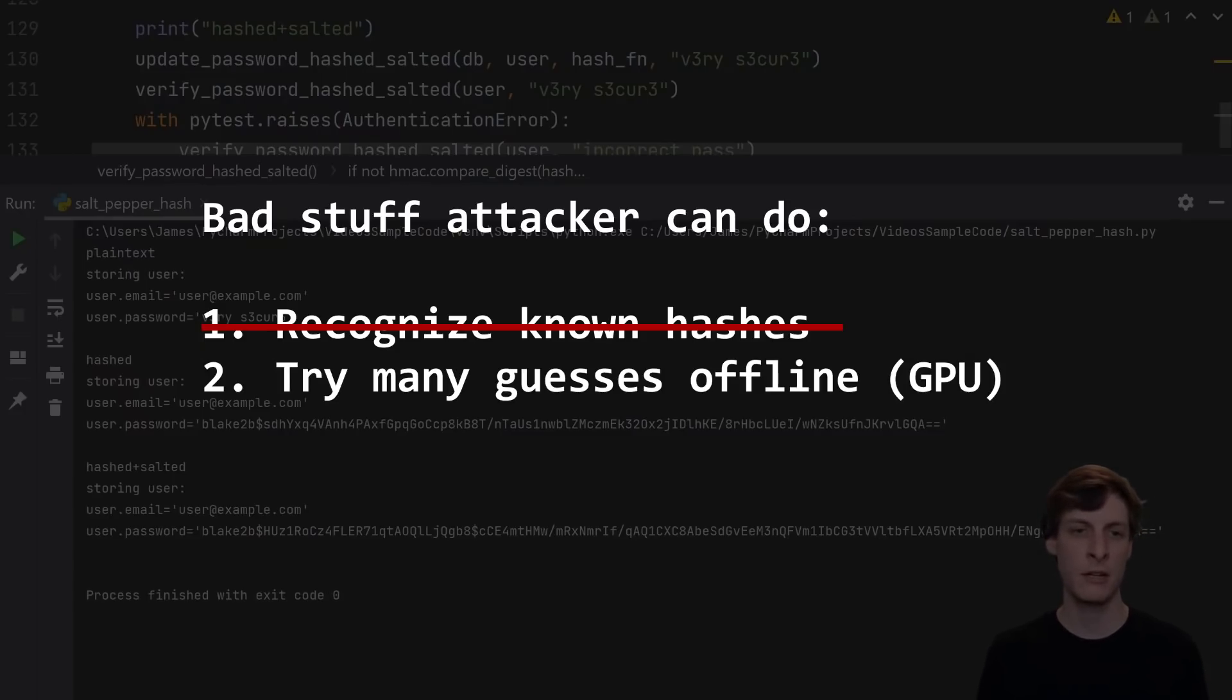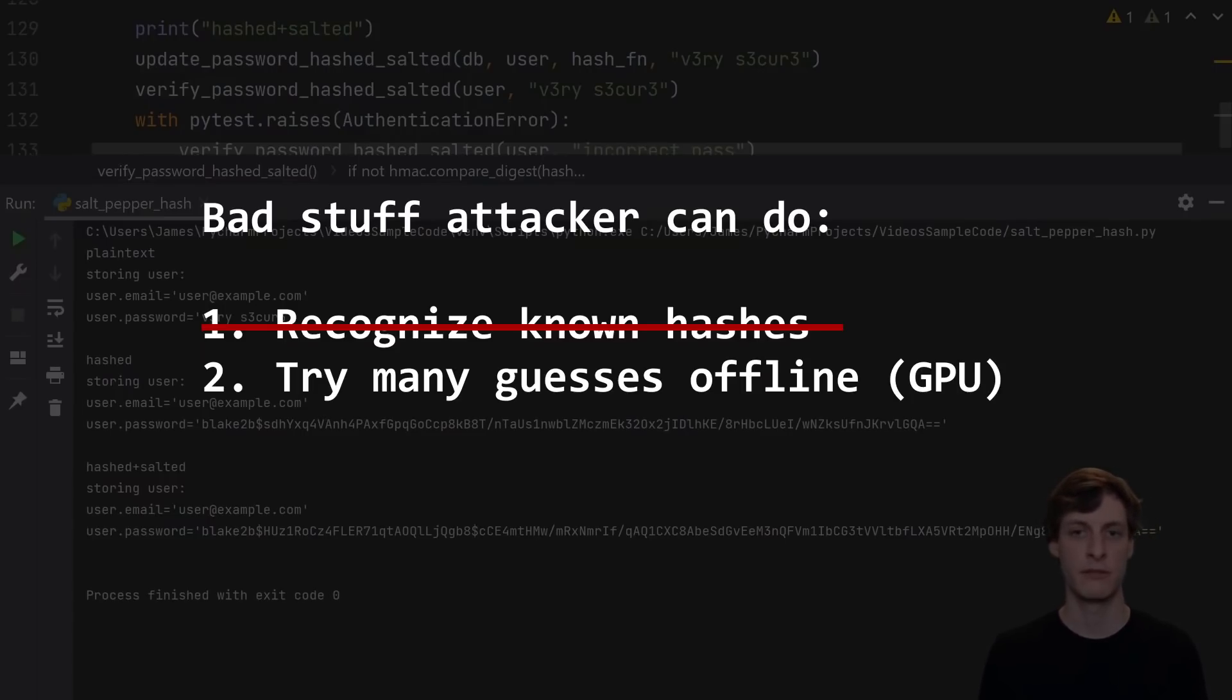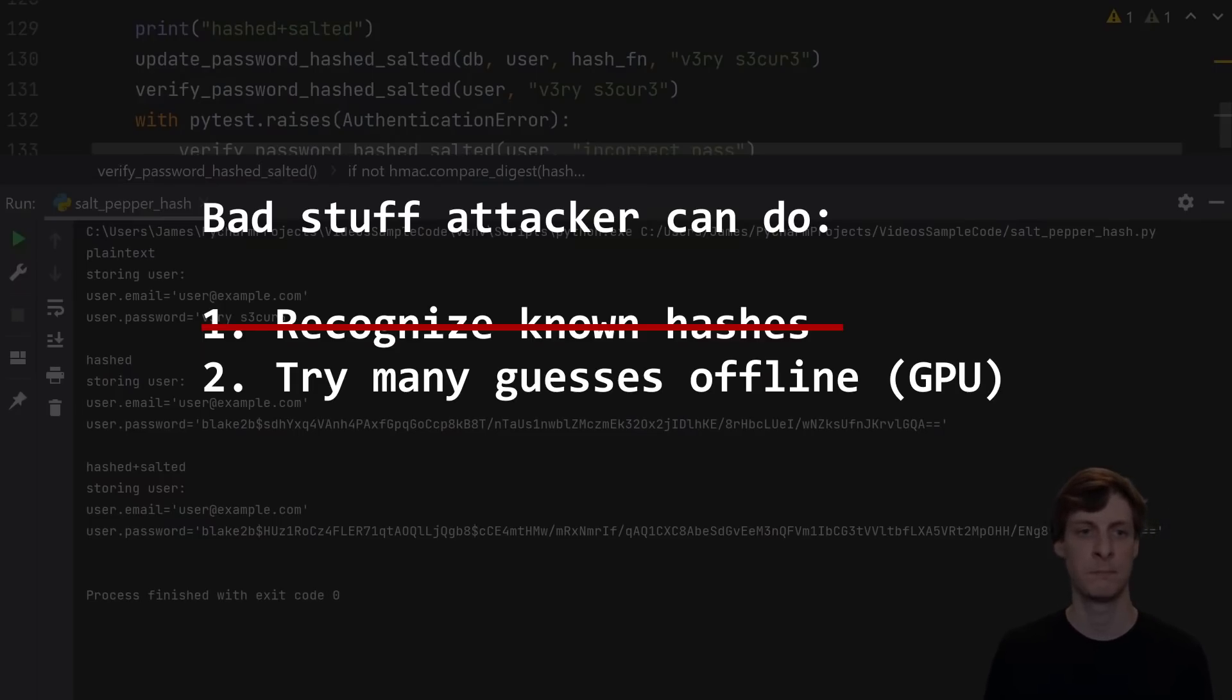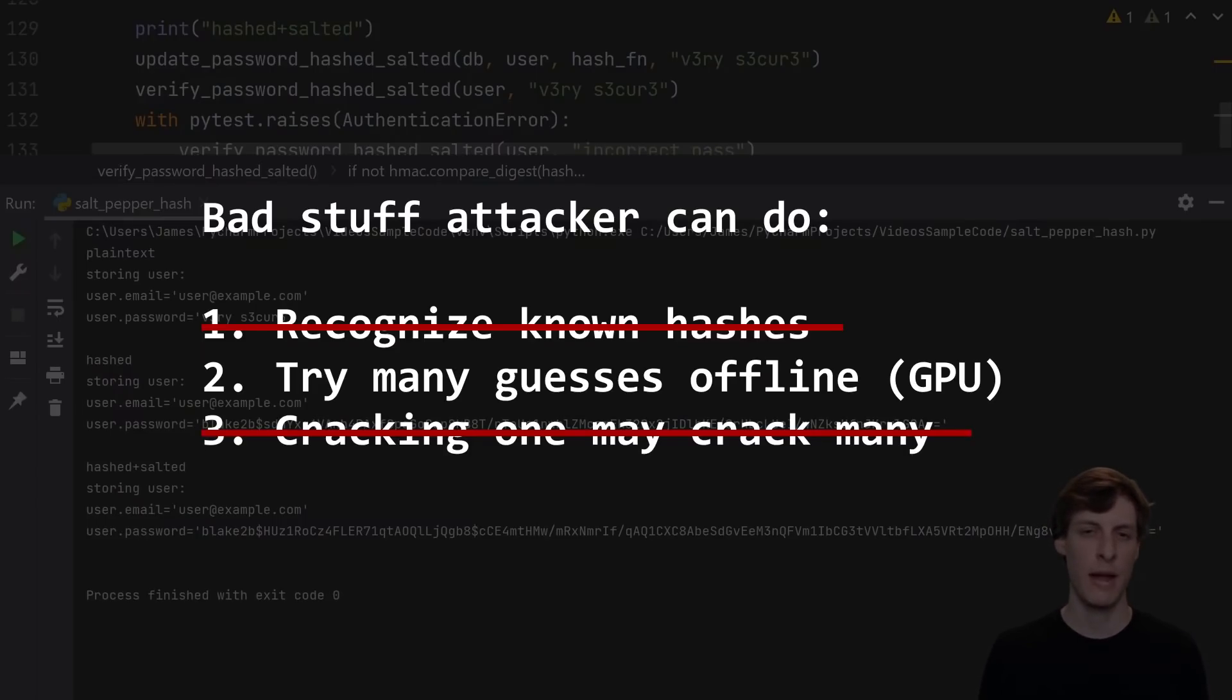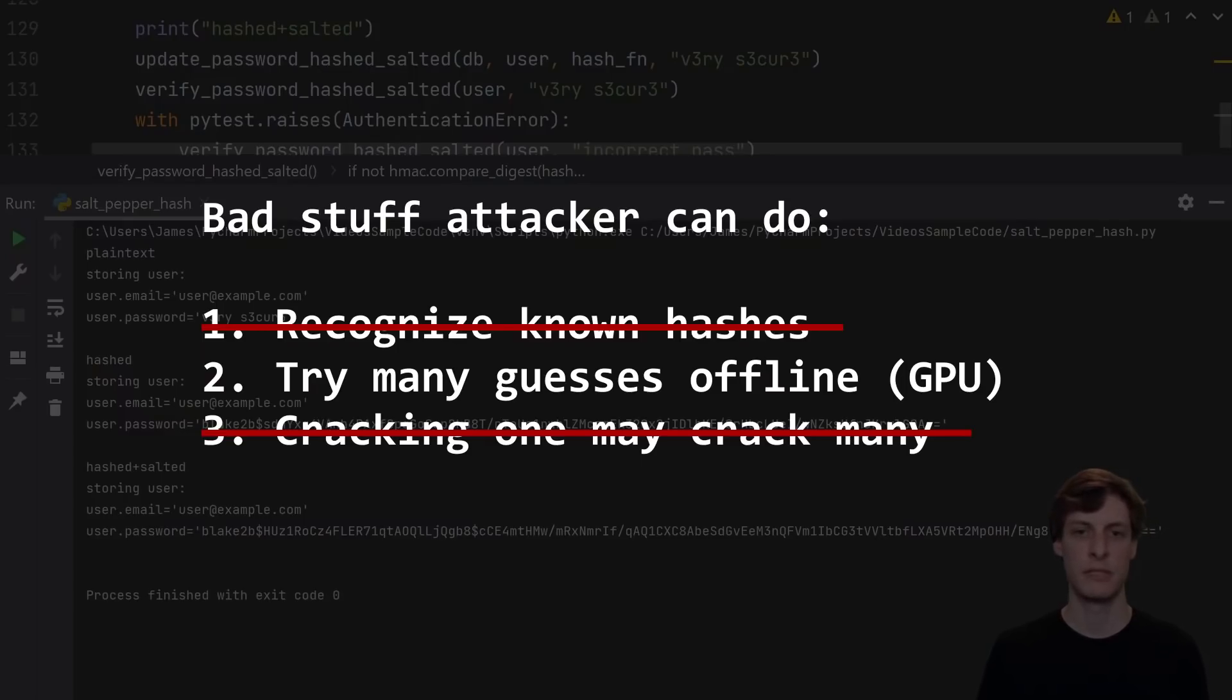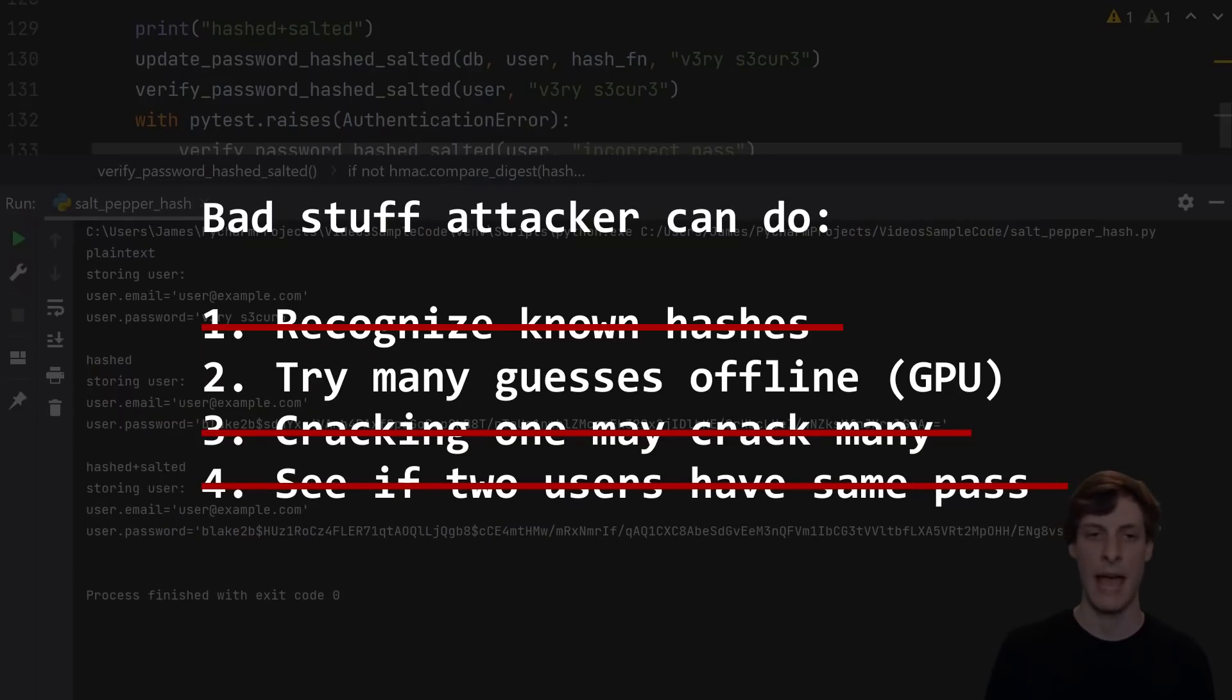A hacker can still guess passwords offline and check to see if they're correct since the salt is known. That was part of the information that was leaked in the database. This allows them to potentially break weak passwords. But if the hacker does spend the time to crack a weak password, it only cracks it for that one person. It doesn't crack it for everyone that shared the same password. They also can no longer tell if two people have the same password by looking at the hash.